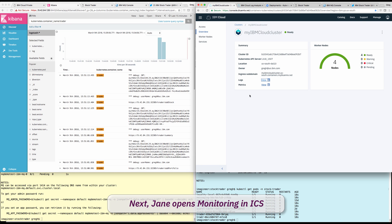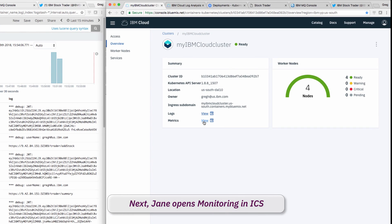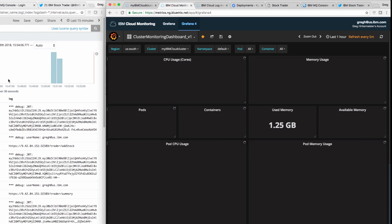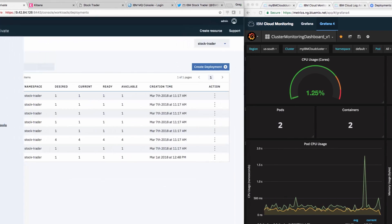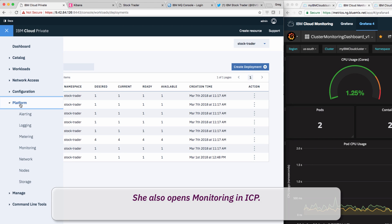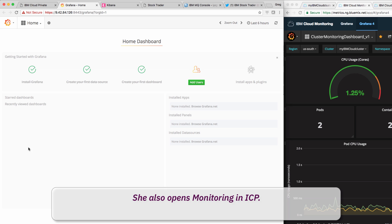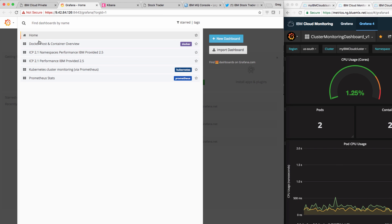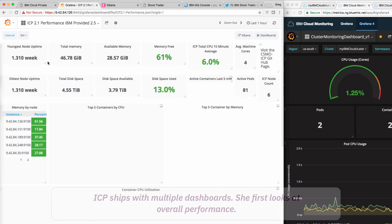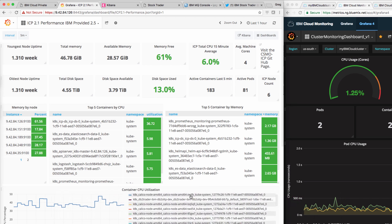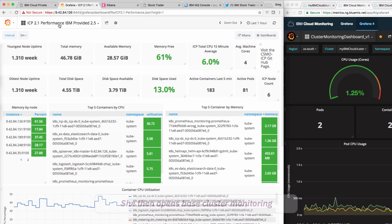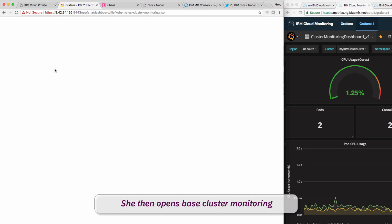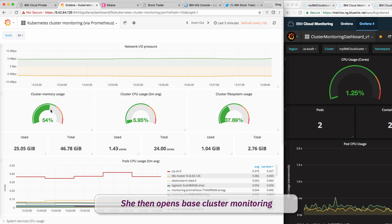Similarly, Jane opens monitoring in the IBM container service and then in IBM Cloud Private. In Cloud Private, she can view a number of dashboards to help her troubleshoot. She first picks an overall performance dashboard where she can view cluster-level performance, uptime, and cluster-wide container CPU and memory. Next, she selects a different Kubernetes monitoring dashboard to see pod utilization.